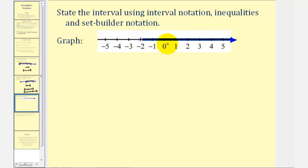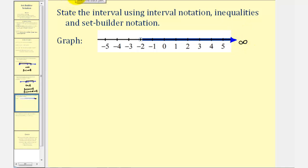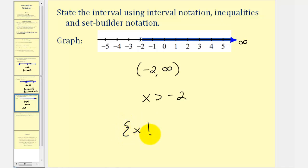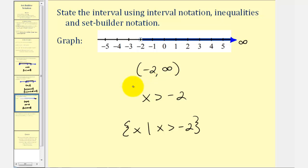In this example we're given the graph of an interval and asked to state the interval using interval notation, inequalities, and set builder notation. We have an open point on negative 2 and the graph moves to the right approaching positive infinity. Using interval notation we'd have the open interval from negative 2 to positive infinity, with a rounded parenthesis because it does not include negative 2, and we always use a rounded parenthesis for infinity. For the inequality we say x is greater than negative 2, and therefore using set builder notation we have the set of all x's such that x is greater than negative 2. Set builder notation is just a more formal way to represent an interval than using basic inequality notation.